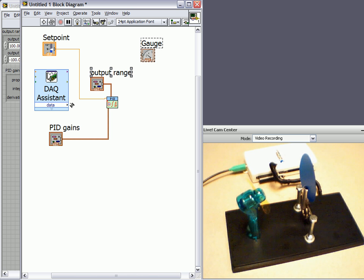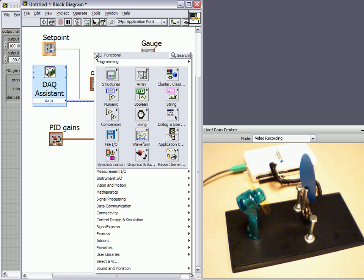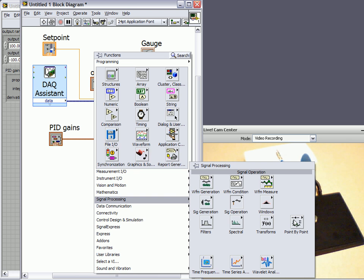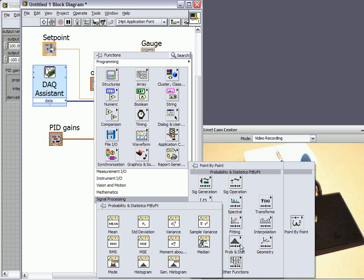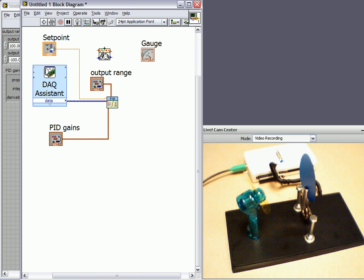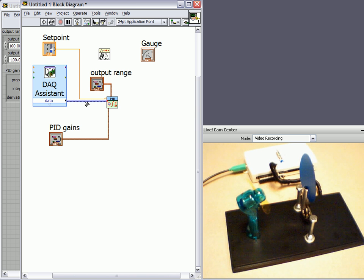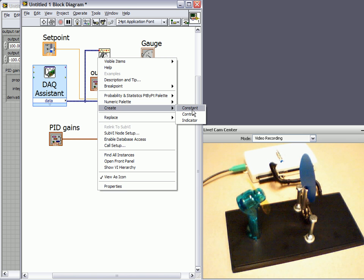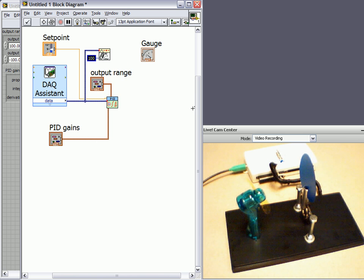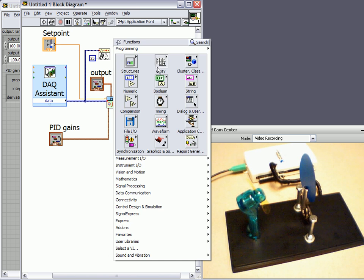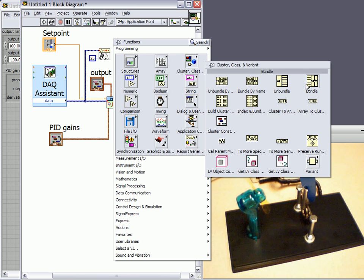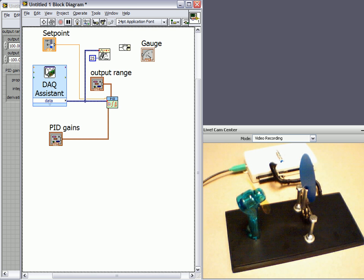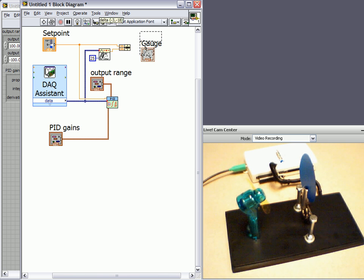Before I do that, I notice that the value from the sensor jumps around a bit. So I'm going to clean it up using a filter. I'm going to right click, signal processing. Use a point by point filter in the probability and statistics. And median works pretty well. So we'll drop this down. I'm going to wire up this straight to the point by point. I only want 25 points at a time. And then to get both signals, both the set point and my sensor values, I'm going to need to bundle them. So I'm going to right click, select a bundle, and wire both of these up. And then I can wire this straight to my gauge.